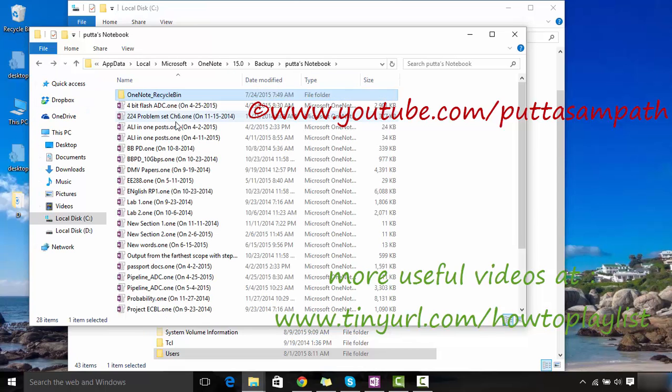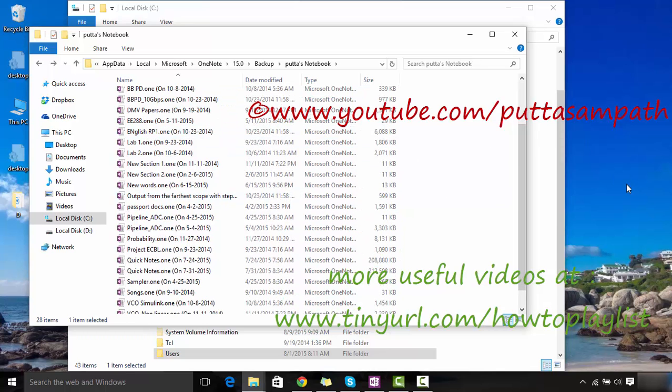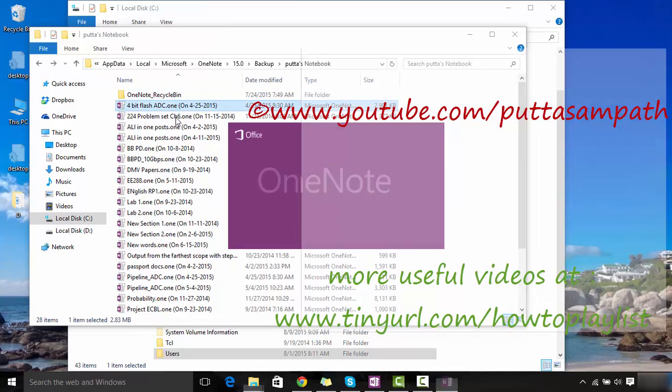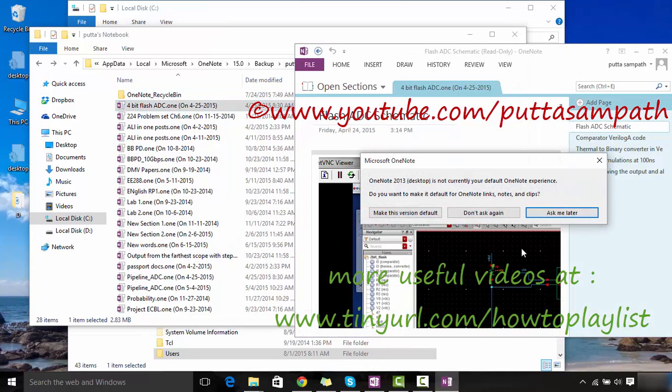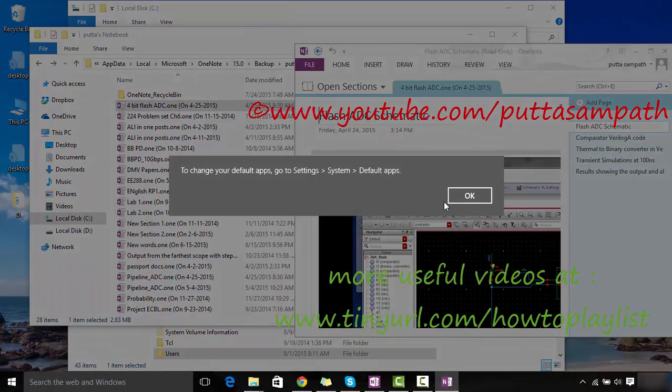Try to open any of these and they should be opened in the previous OneNote version. I love this old version, so just make this the default version. From then on you can see all your notebooks here.